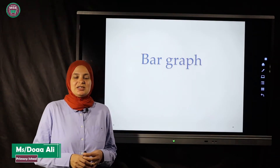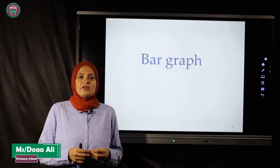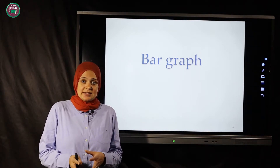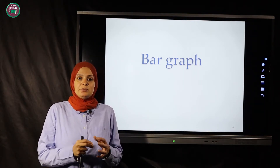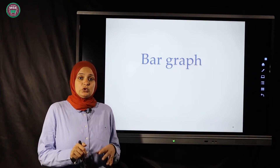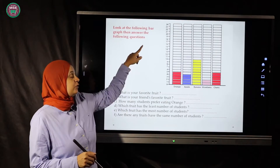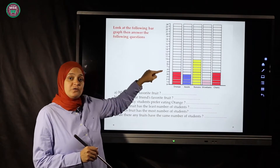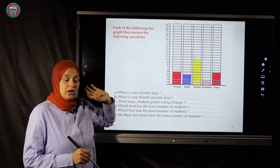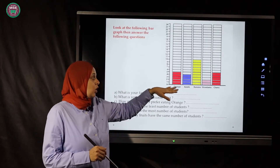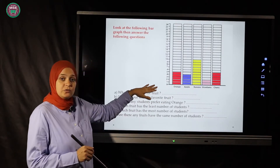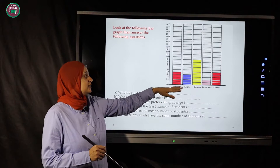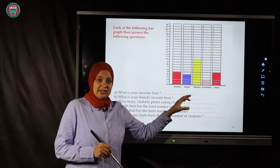Good morning, dear students. Our lesson today is about bar graphs. In bar graphs we have two lines. One of them is the vertical line — it goes from down to up — and the vertical line always has the numbers of the quantities we are drawing. The horizontal line goes along the paper, and on the horizontal line we write the names of the data we are going to collect.